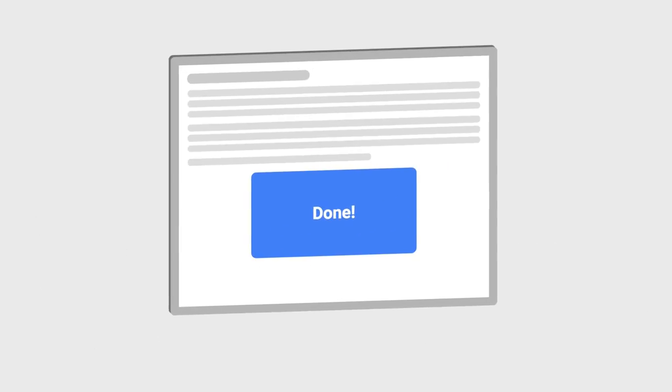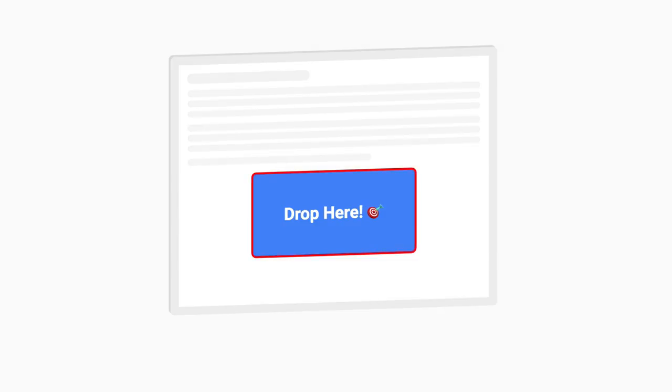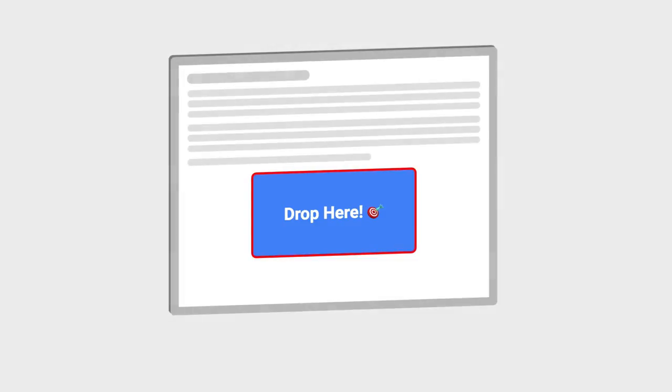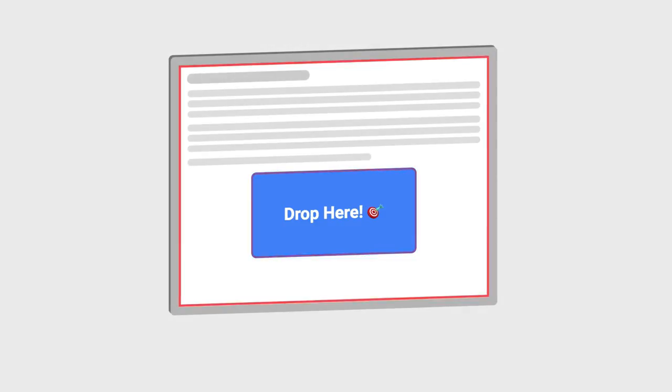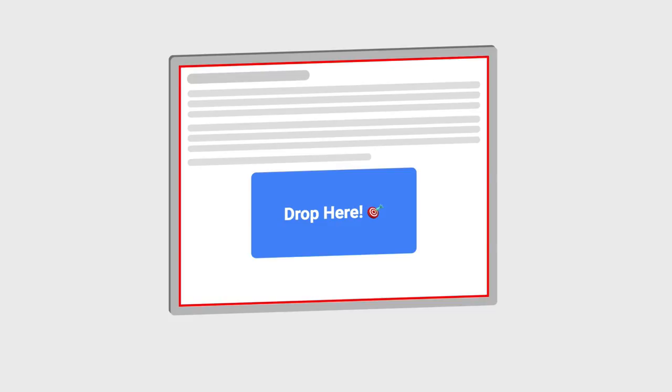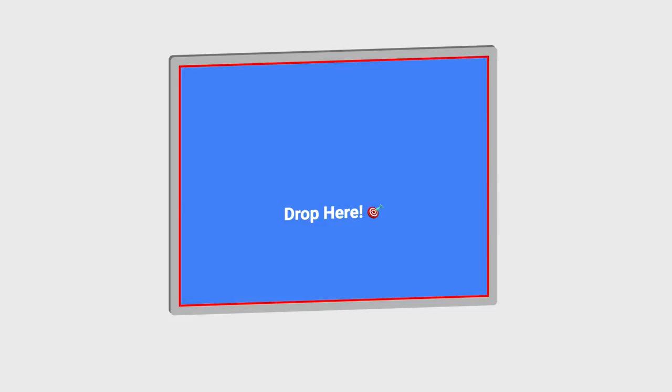It's worth noting that it's actually possible to add these handlers to any element in your page. But my preference is to add it to the HTML tag, so the whole page can be your drop target.